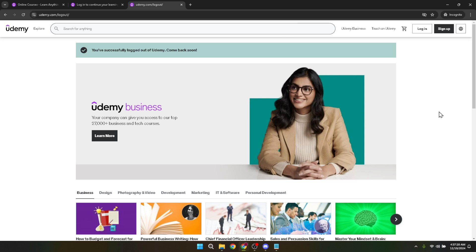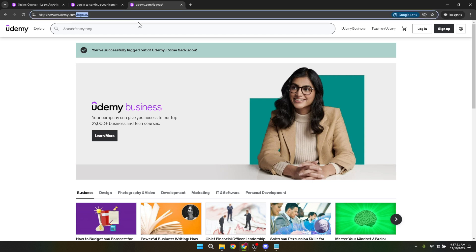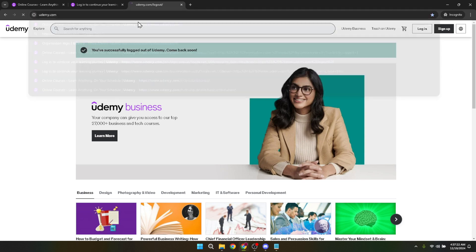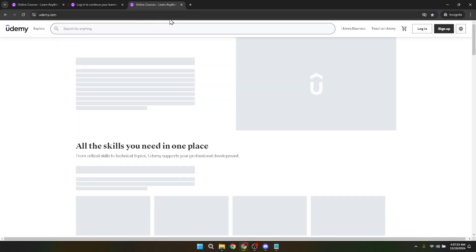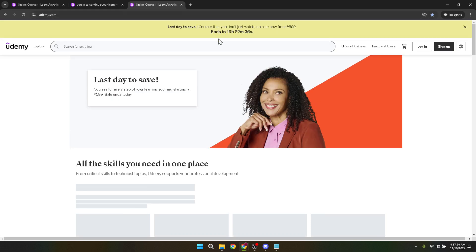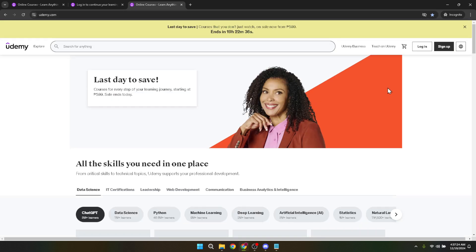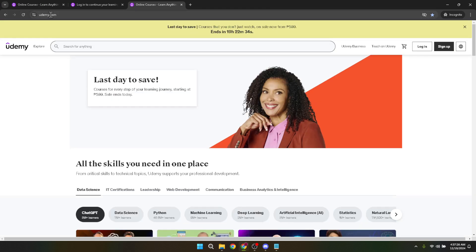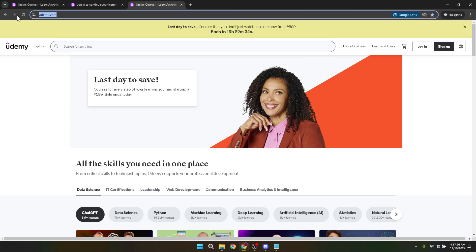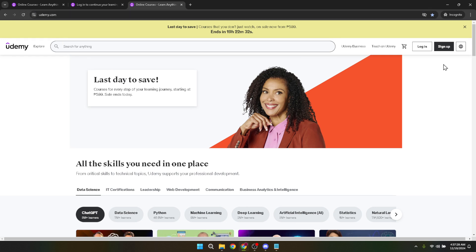The first step to accessing thousands of online courses on Udemy is, quite naturally, navigating to the Udemy website. You'd want to do this by simply typing www.udemy.com into your web browser's address bar. Once the page is loaded, you'll see the homepage of Udemy, featuring a wide array of course selections, categories, and more.